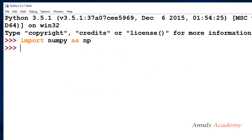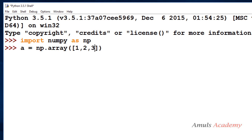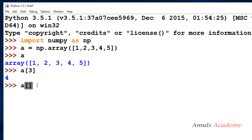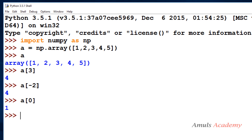Let's see the example now. I'll create an array called 'a' from a list using the array function. To access the element 4, counting 0, 1, 2, 3 — the index is 3, so a[3] gives 4. For negative indexing, a[-4] also gives 4. Checking a[0] gives the first value of the array, which is 1. This is how we access elements from a 1D array. Next we'll talk about two-dimensional arrays.